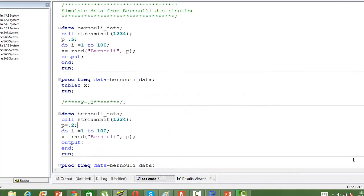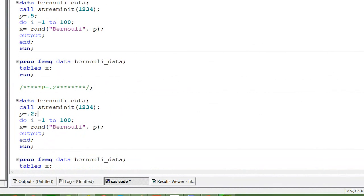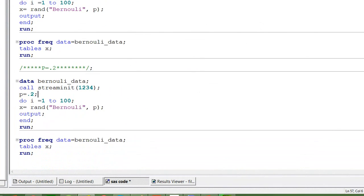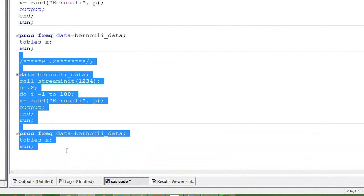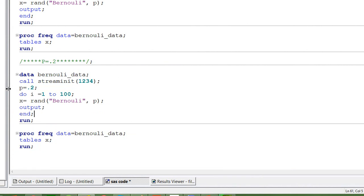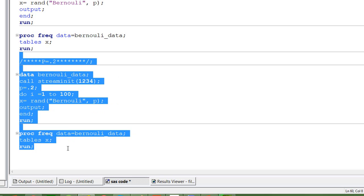Now let me change the probability value. The probability value is 0.2. Let me run it. I am using the same syntax except for the fact that I have changed P value to 0.2.